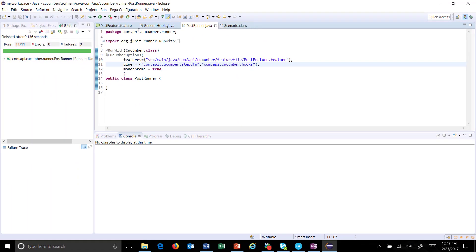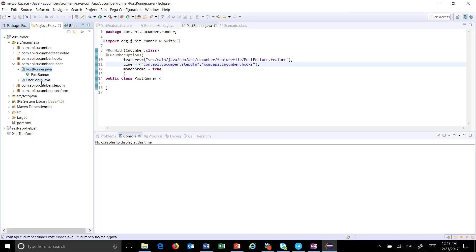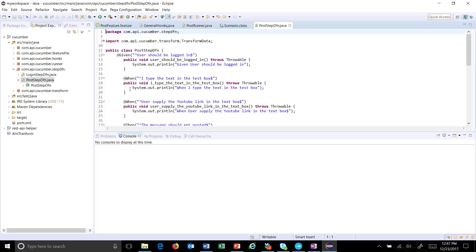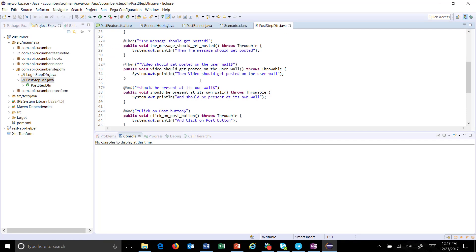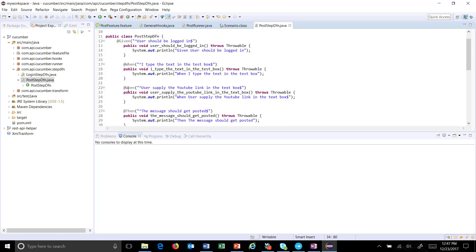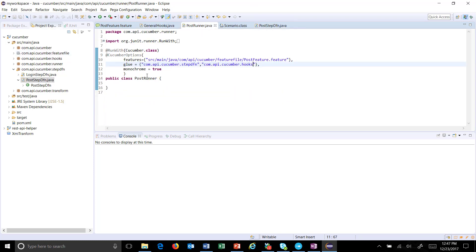In this step definition I will fail one of the steps. So let's say inside the event step, let me fail one of these steps. So I'm just going to throw an arithmetic exception. And let me run this runner.